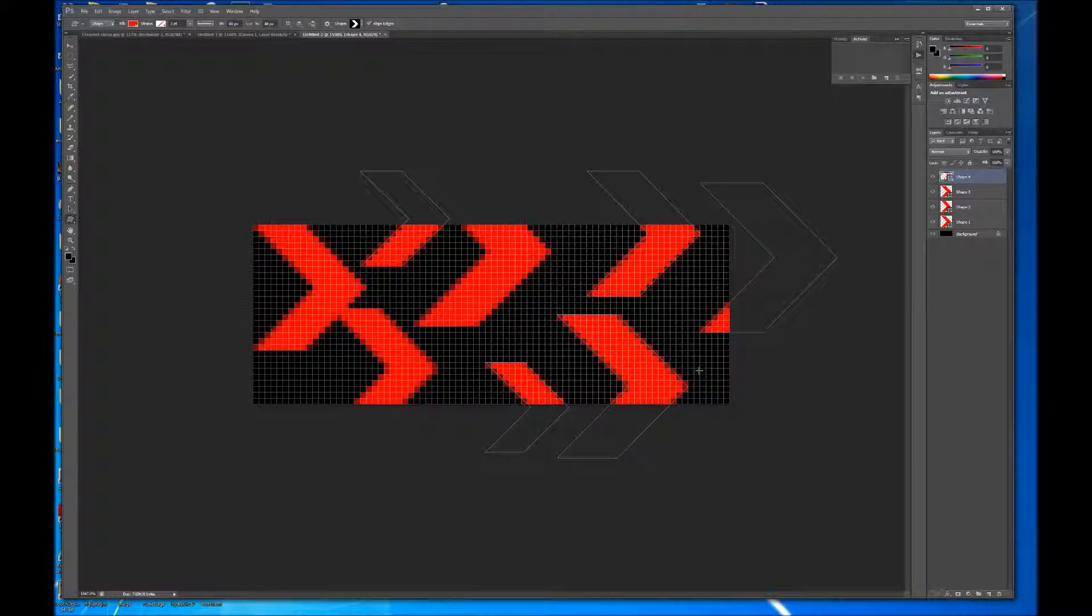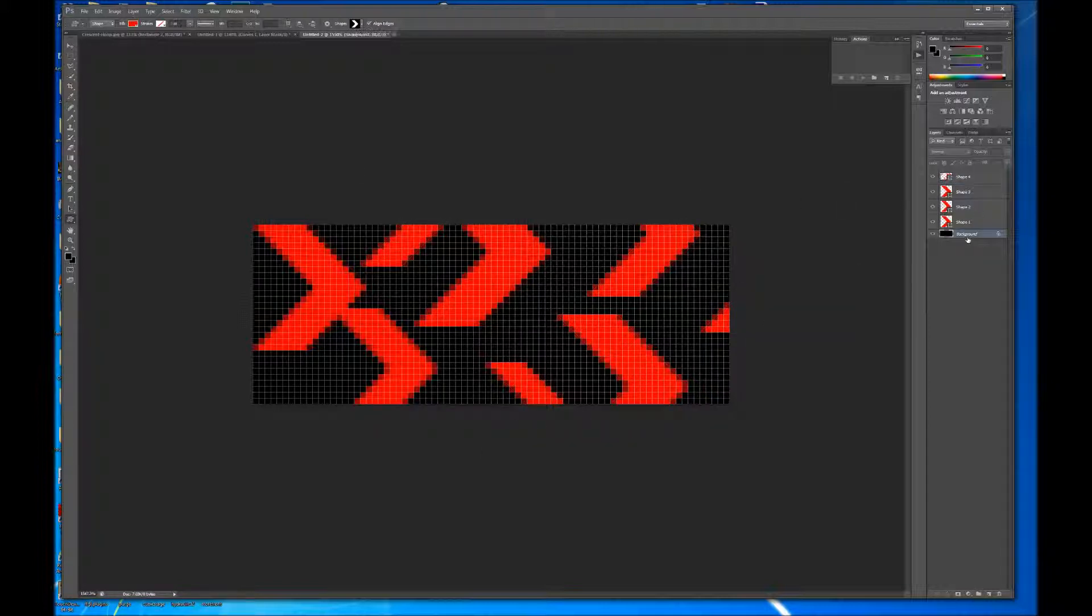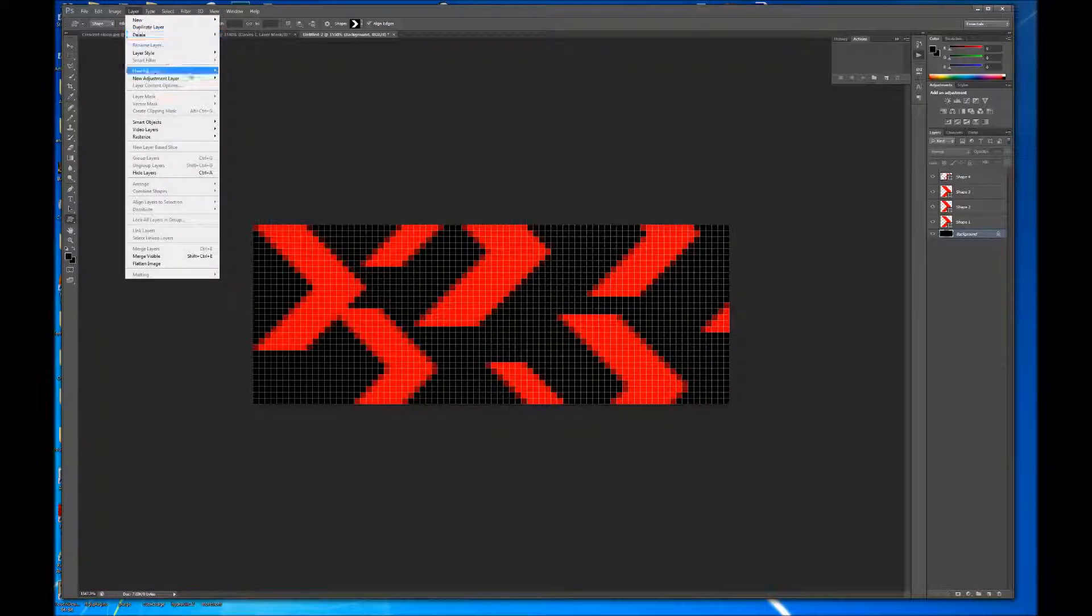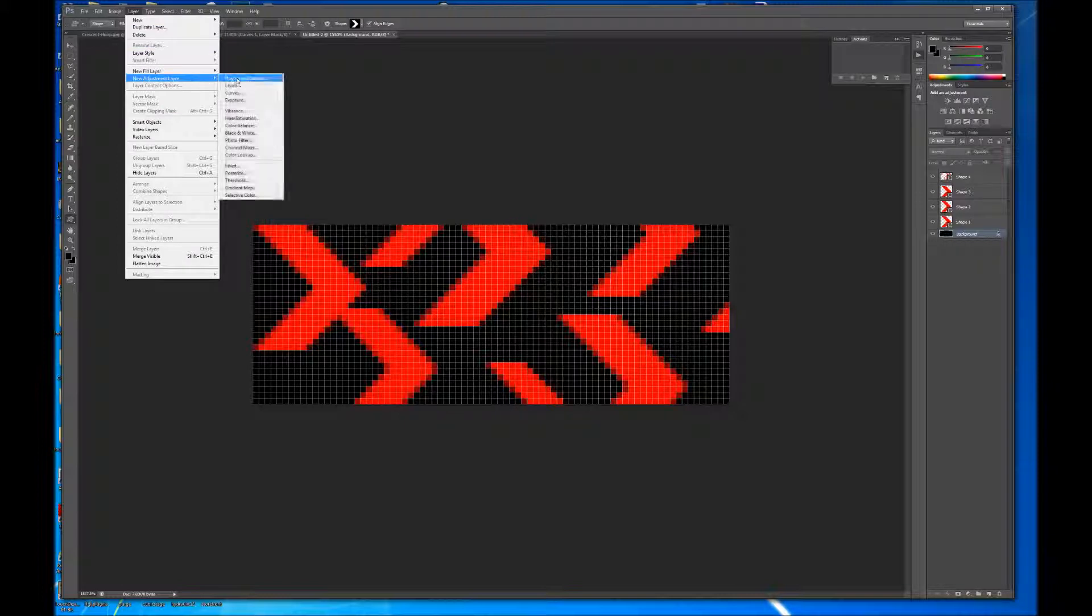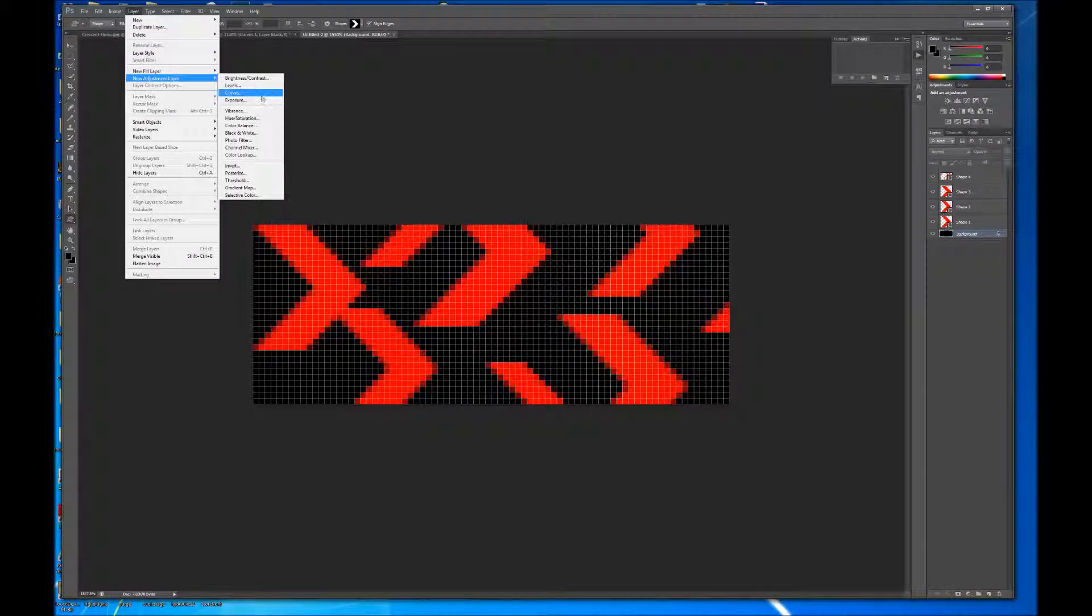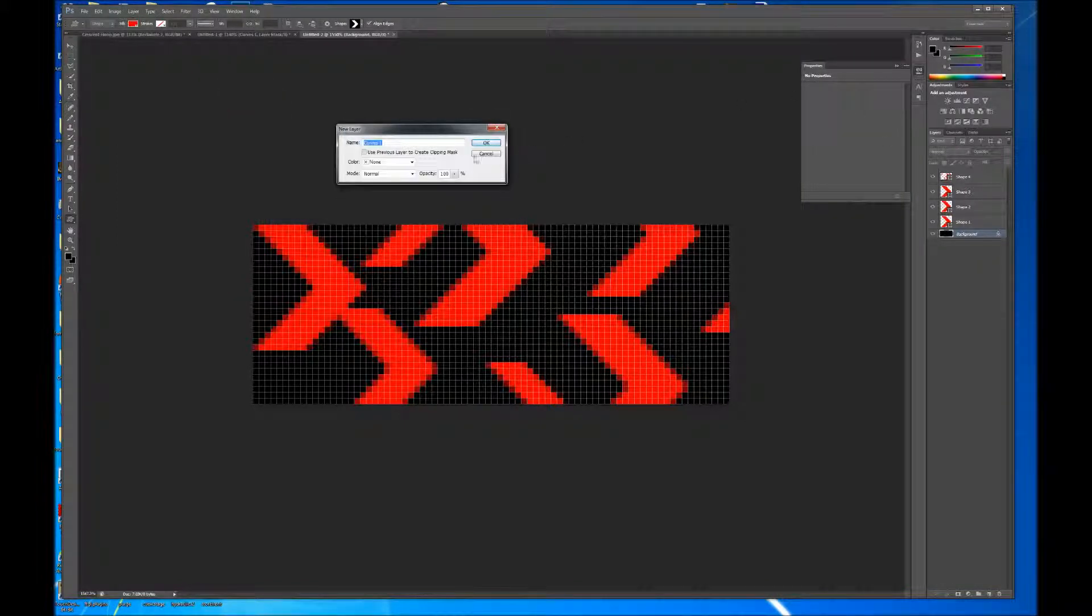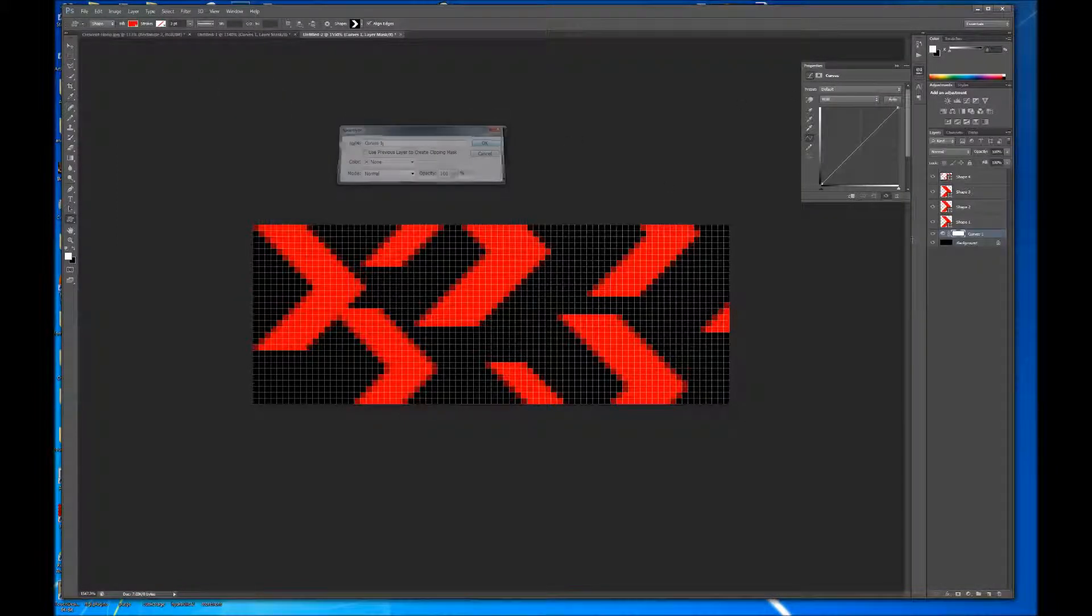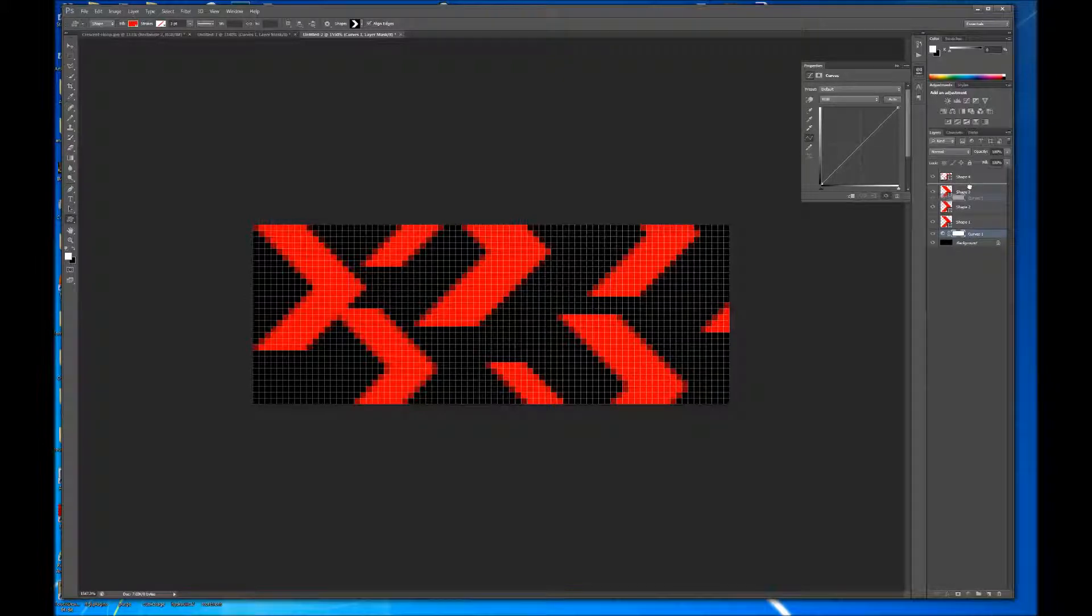And I'm holding down Shift while dragging to constrain the aspect ratio. Okay, so I'm pretty happy with that. So, I'm going to add a new adjustment layer.